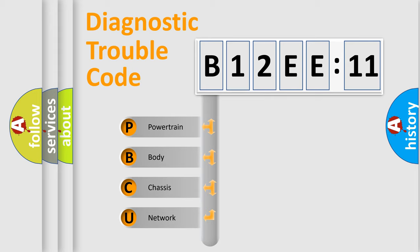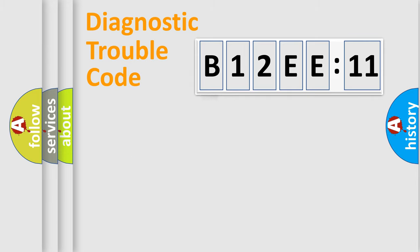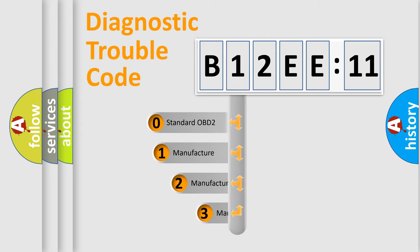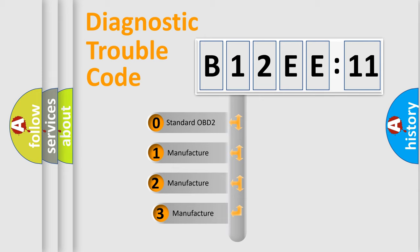We divide the electric system of automobile into four basic units: Powertrain, Body, Chassis, and Network. This distribution is defined in the first character code.